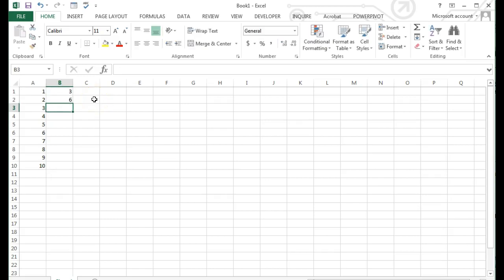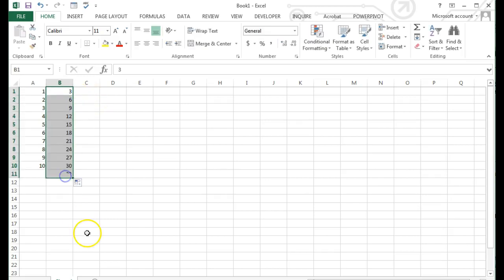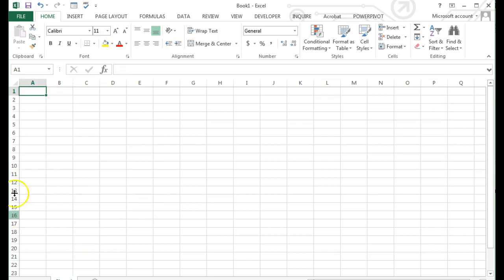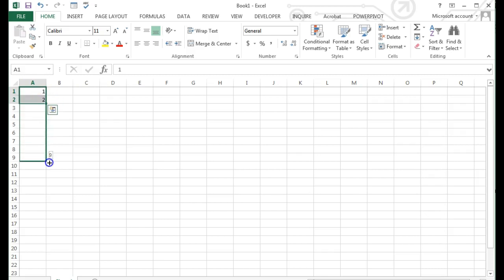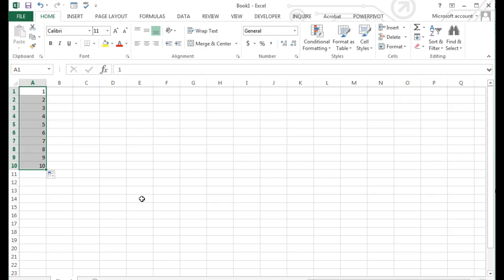Click the fill handle and drag it over the cells you want to fill with information. In this example, I want a list of numbers 1 through 10. I enter the number 1 in the first cell and 2 in the cell just below. This establishes my pattern. Then, using the autofill handle, I can click and drag down through 10.